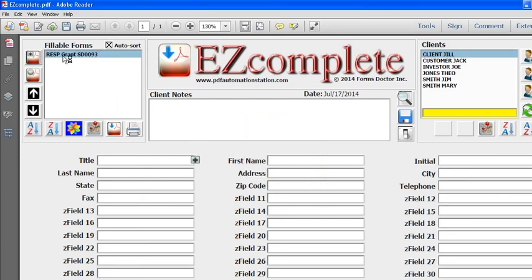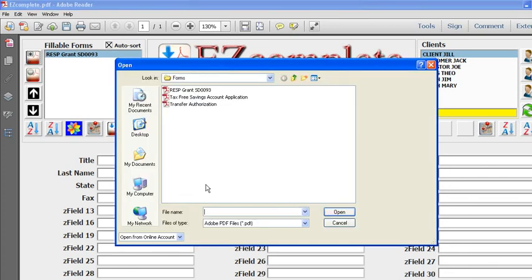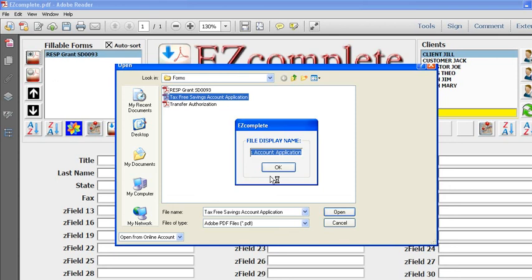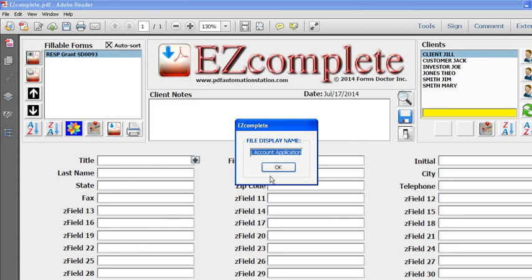I'll attach another form: tax-free savings account application. This time I'll actually shorten that file name and display something else. I'll display TFSA, which stands for tax-free savings account application, and I'll click OK.